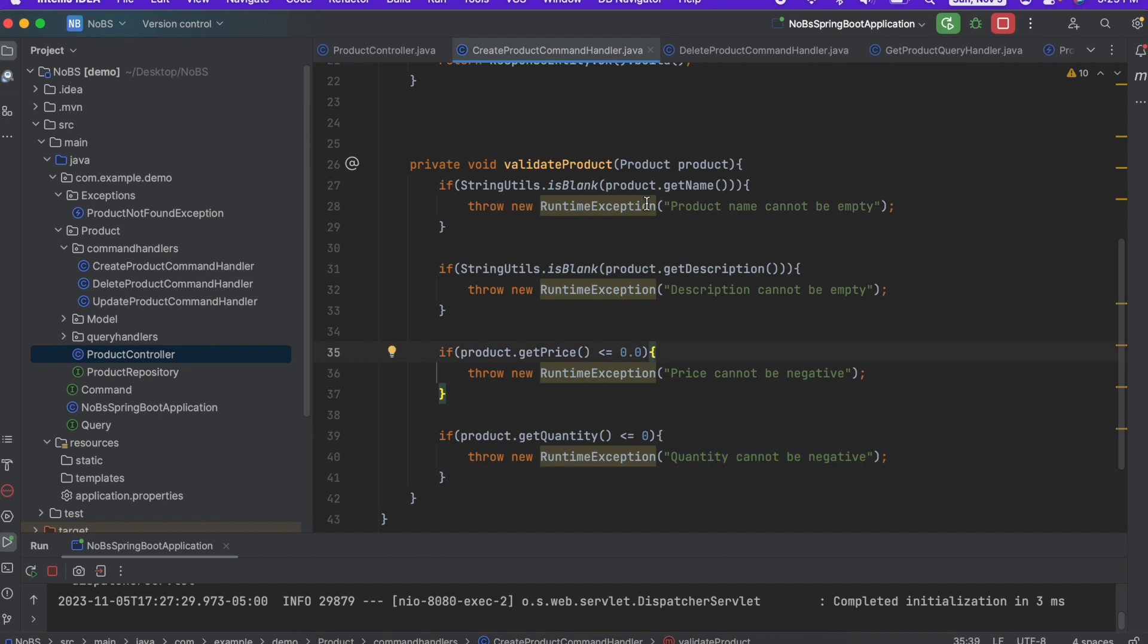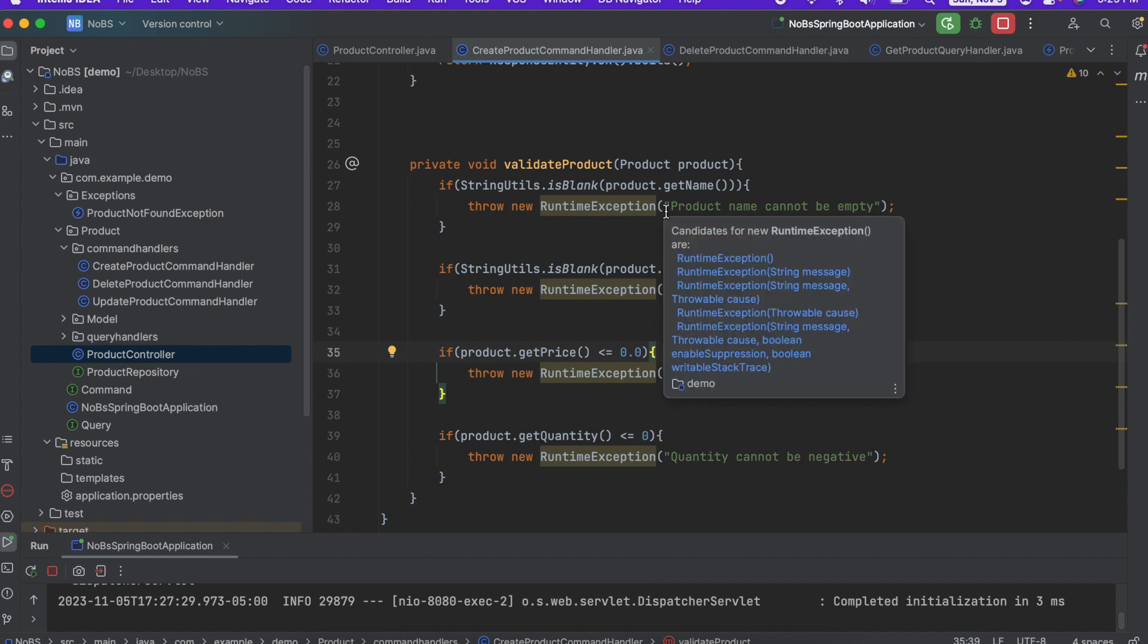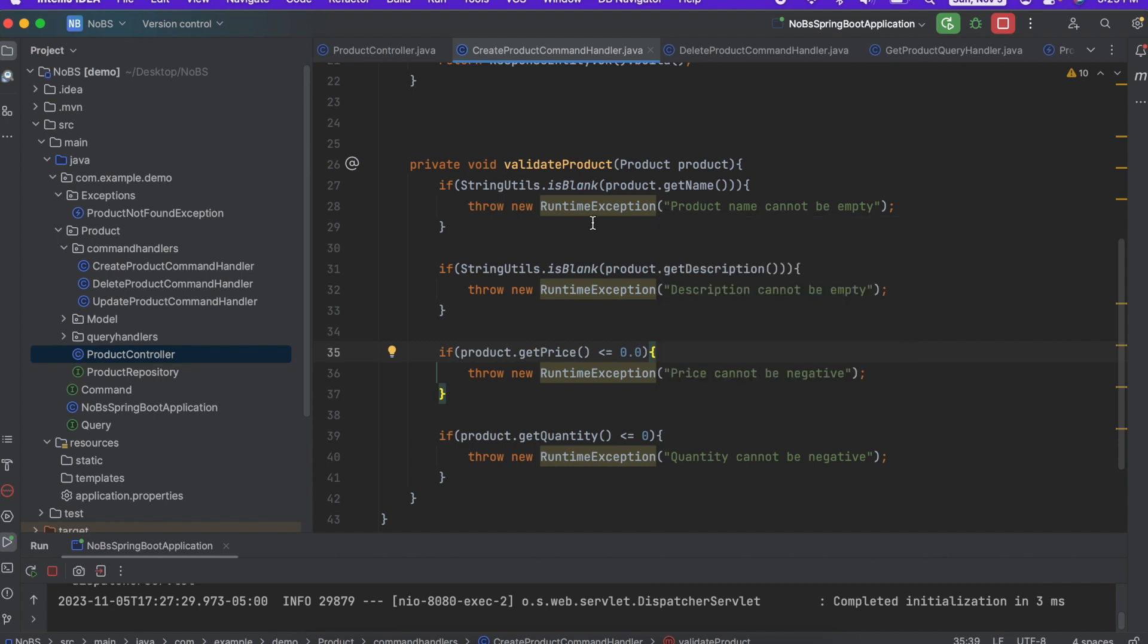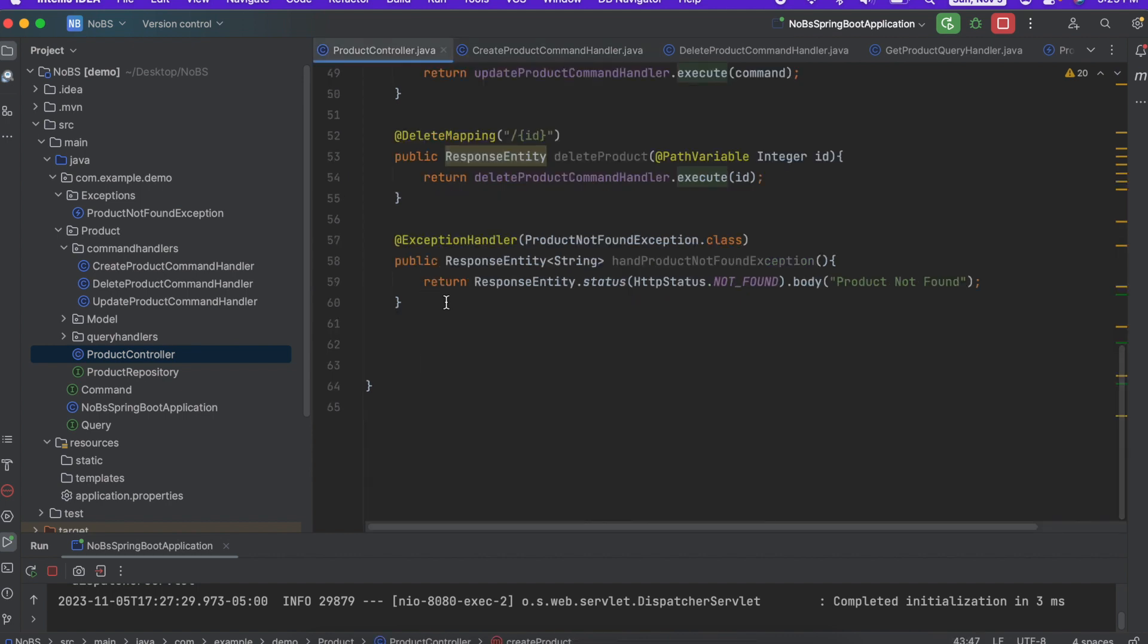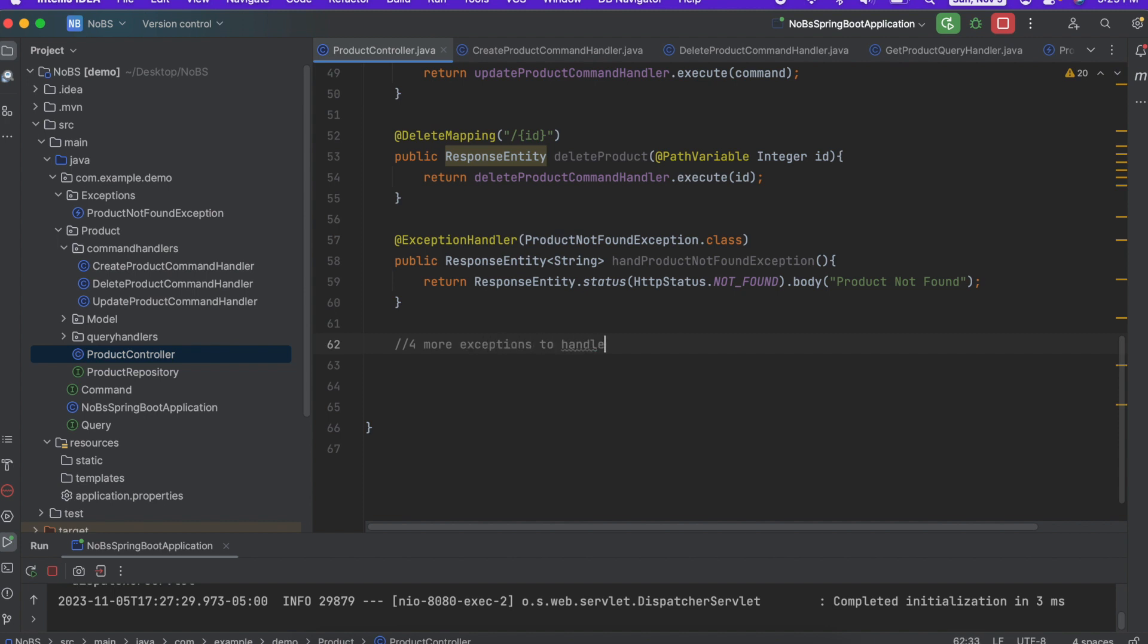Now you could just throw the same exception, product is not valid. But then you're not going to know why. So you really want to have this ability to say exactly what went wrong. But if you have four more exceptions you want to be throwing, you're going to have to come down here to your controller and add four more exception handlers. And as you can imagine, this can get really annoying really quickly.